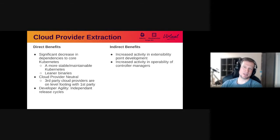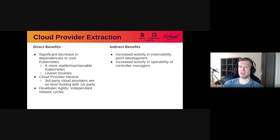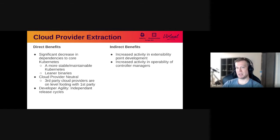Let's talk a little bit about the benefits of this. One benefit is kind of obvious: we're going to delete a lot of code out of Kubernetes and that's going to result in a more stable and maintainable core. A lot of that deletion is actually going to be dependencies. The cloud provider implementations pull in a lot of complex dependencies, and we're going to be able to take all of that out of Kubernetes. That's going to result in easier development but also in nice things like smaller binaries.